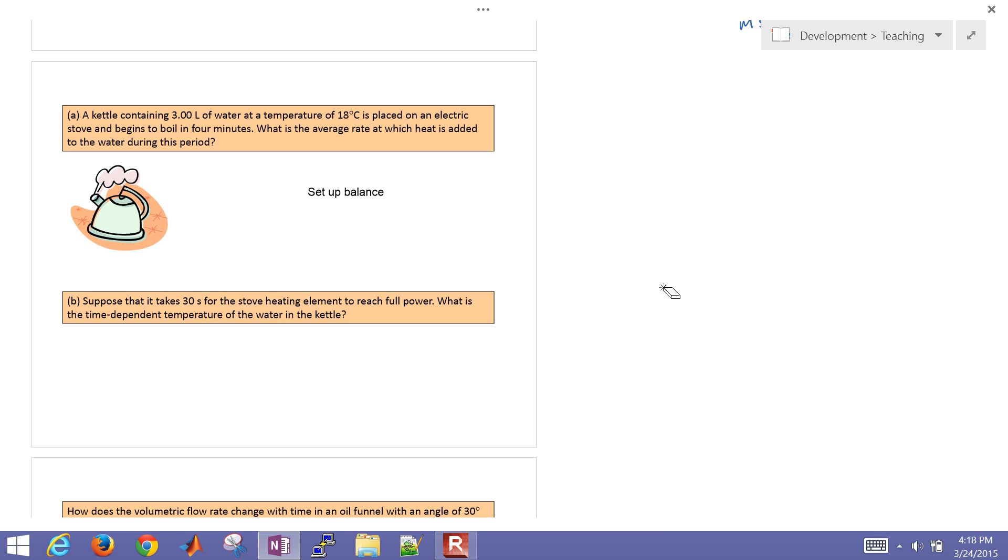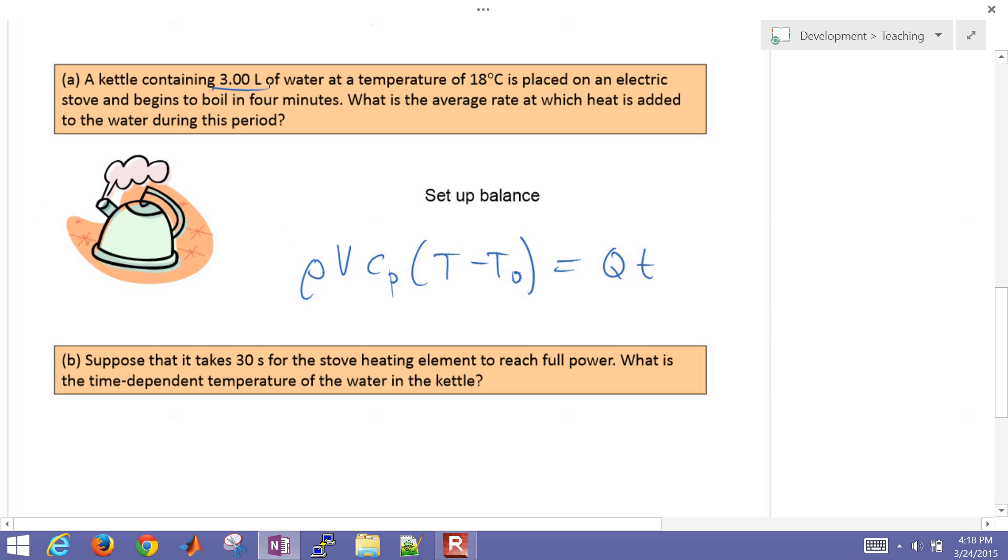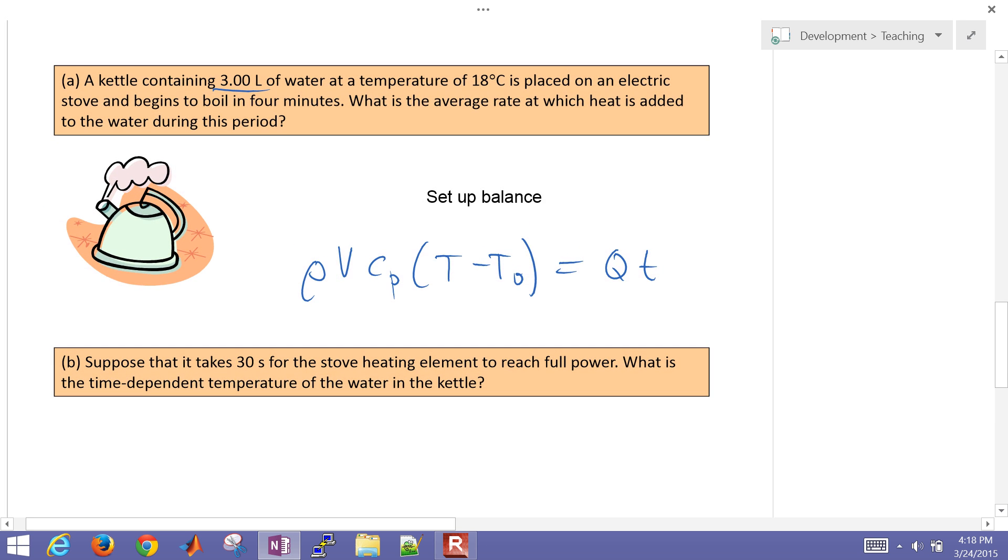From our last exercise, we showed that this was rho*V*Cp*(T - T0), our initial temperature, equals Q dot times T. So we have a kettle that contains three liters of water at a temperature of 18 degrees Celsius and is placed on an electric stove and begins to boil in four minutes. So we found what the average heating rate was that was added to the water during this period.